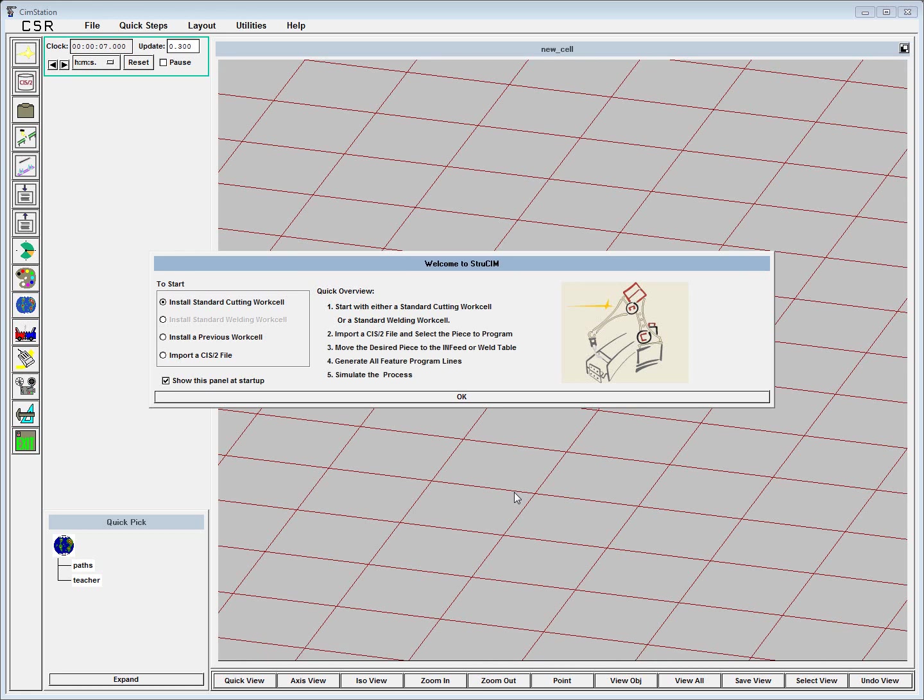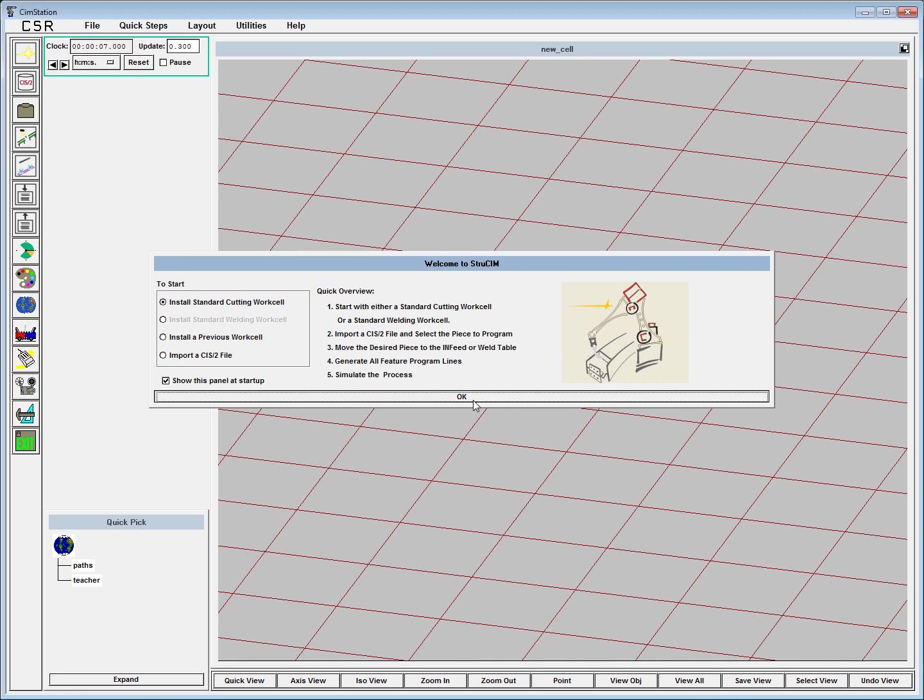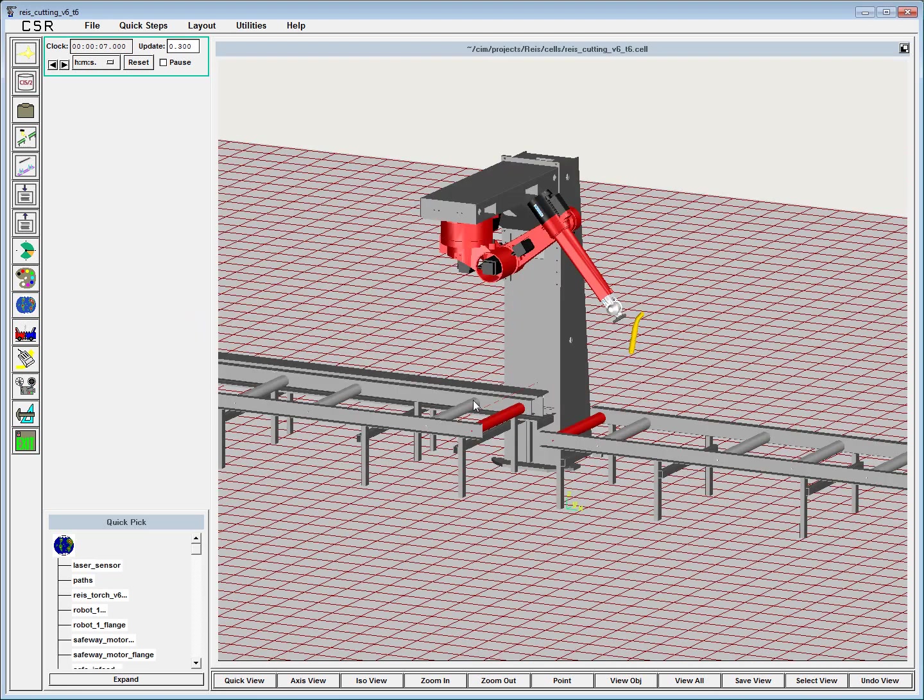Hello, this is Peter Coker, and I'd like to show you a demonstration of StrewSim. This is a piece of software that we've created at AC&E to automatically generate cutting programs for the plasma cutting of structural steel members.